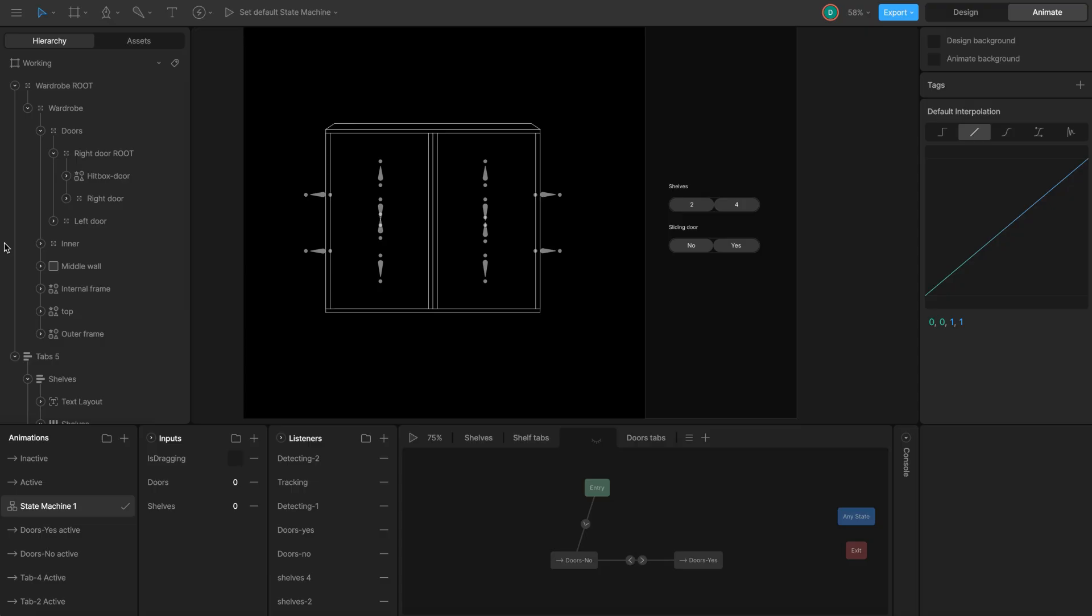Finally, we need to restrict the door's movement, so it only slides horizontally within the wardrobe frame. Since the door is constrained to follow the hitbox, we need to apply the movement limits directly to the hitbox.